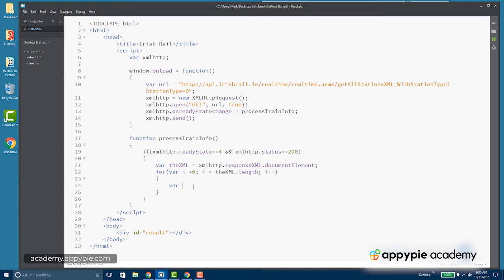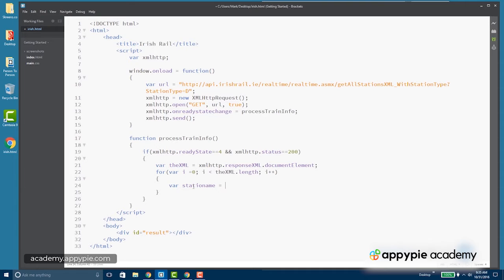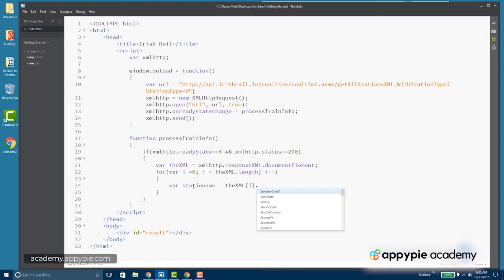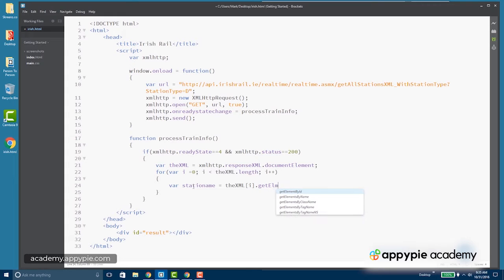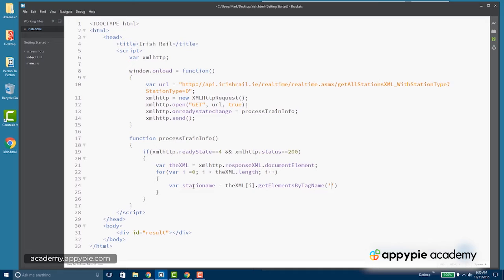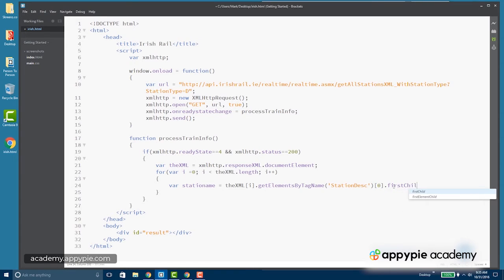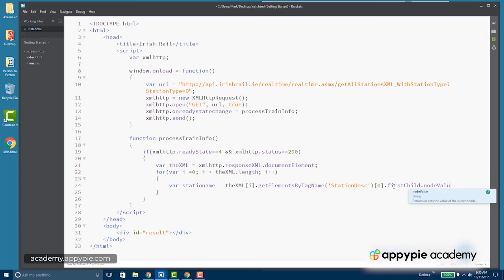So we'll get the station name from the XML, and then we have our iterator, so that's going to tell us which one we're on. And then in that particular one, we're going to use get elements by tag name and we want the station description element sub 0, because get elements by tag name returns an array. If we only want one item, so it's going to be sub 0, and then from that we're going to get the first child node value.